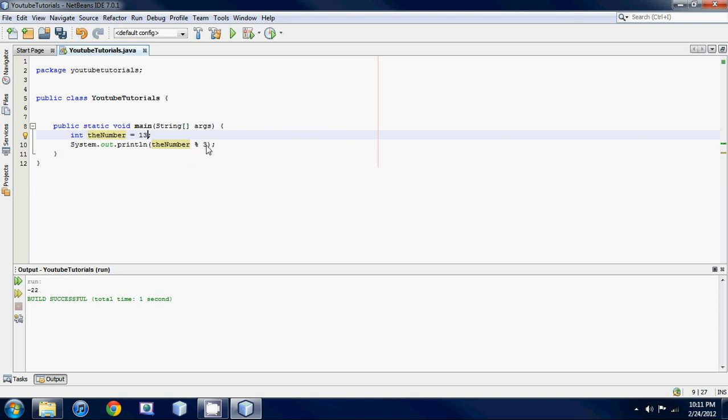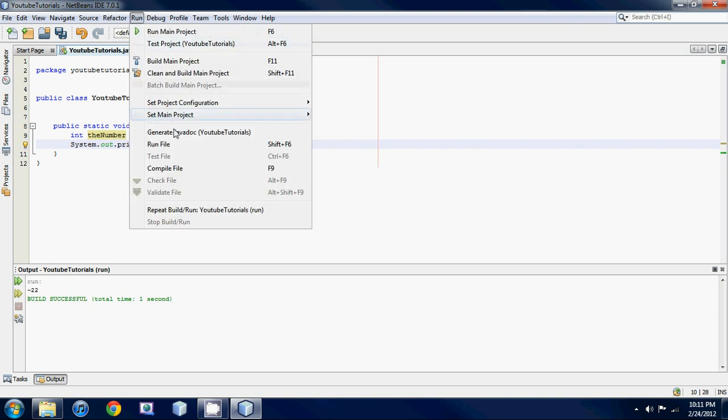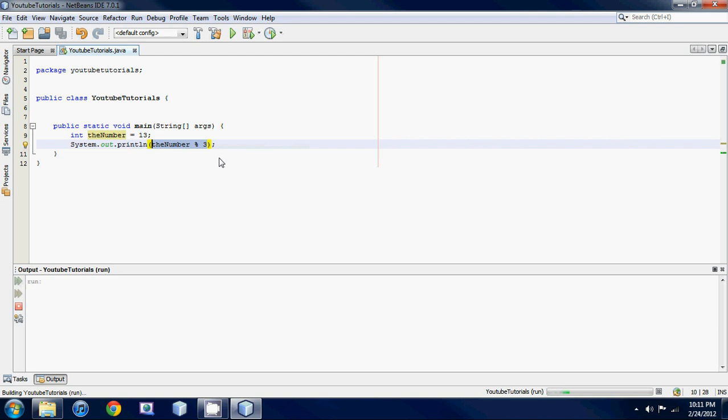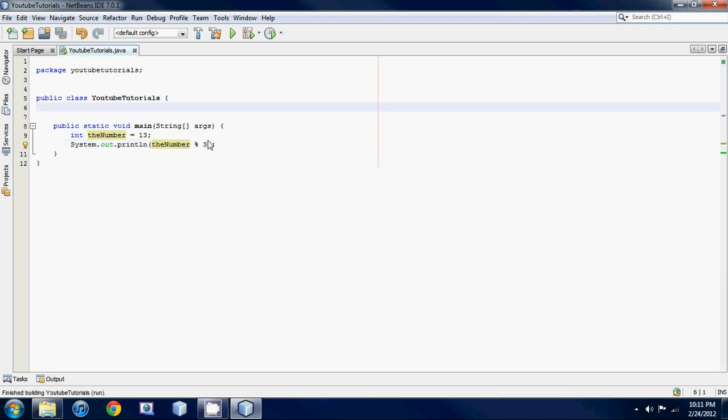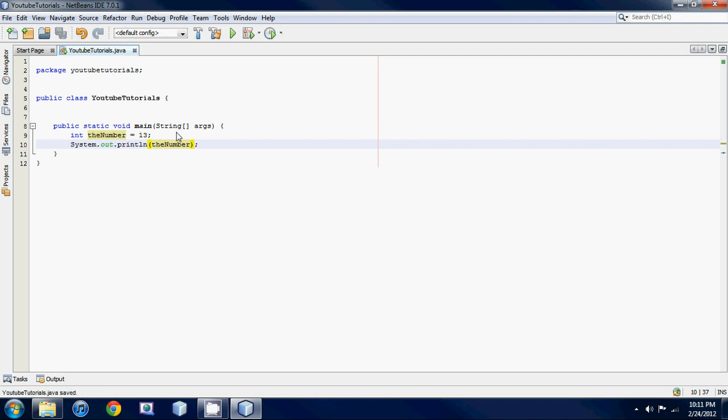Basically this means divide this number by this number, and then whatever the remainder is, print it out. So we should get one. There we go, one. So that's kind of a tricky concept. If you guys don't get it, just practice it and you'll get the hang of it.